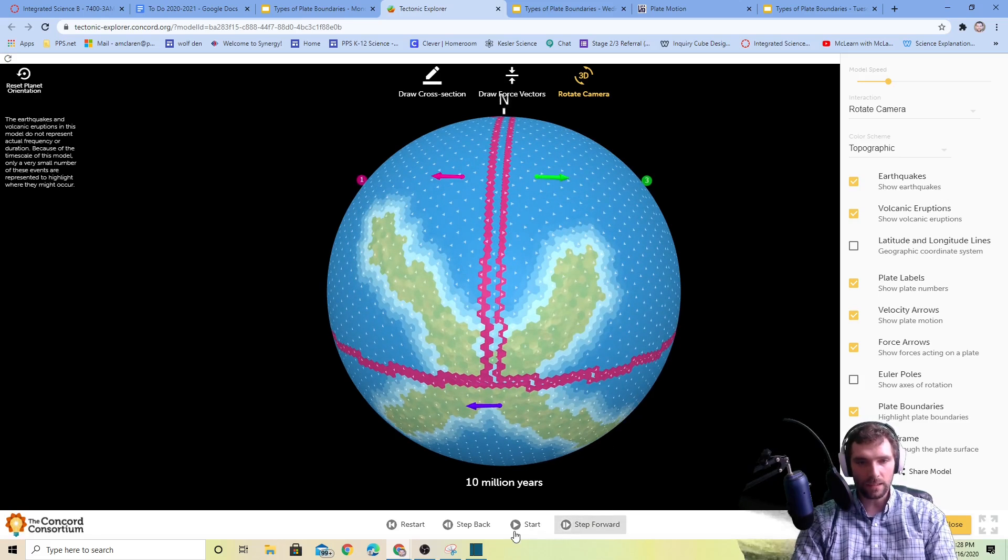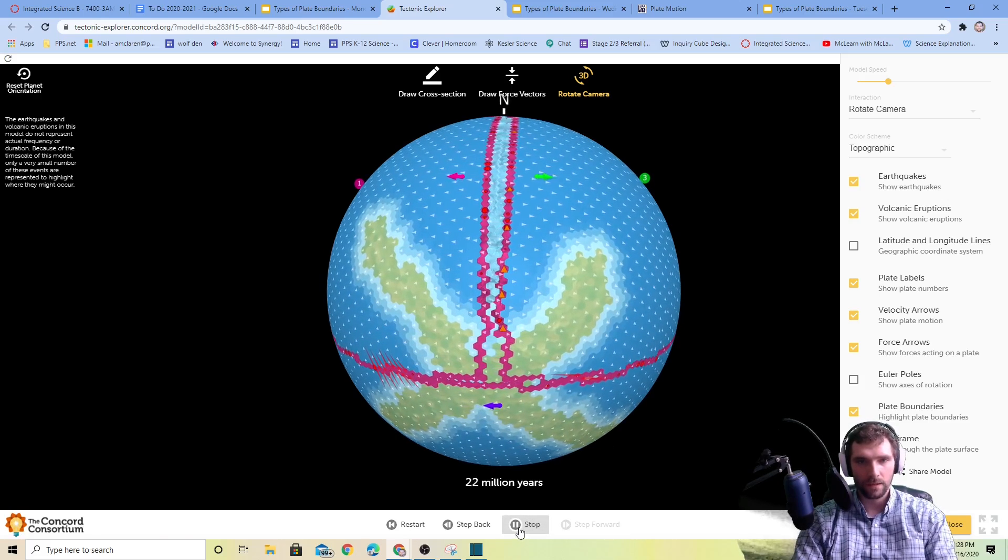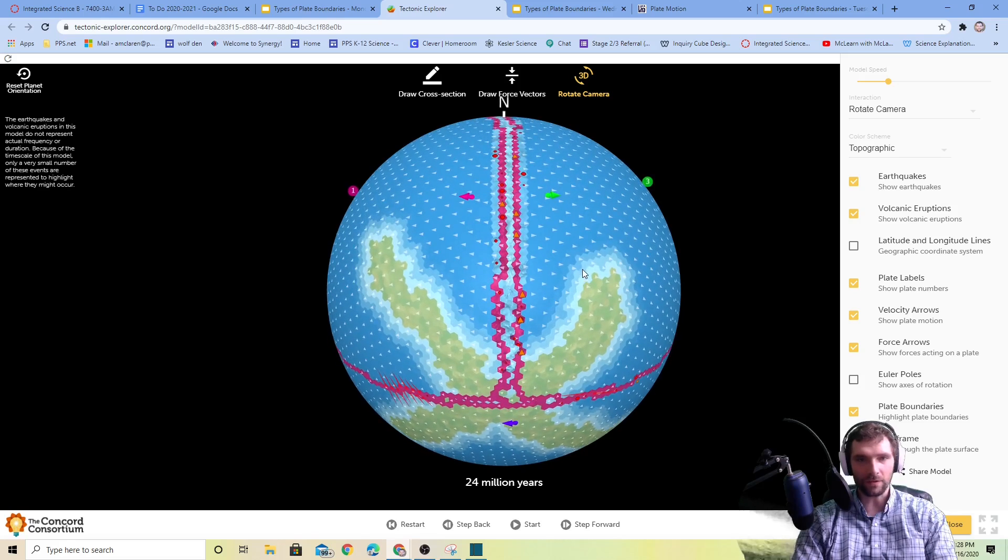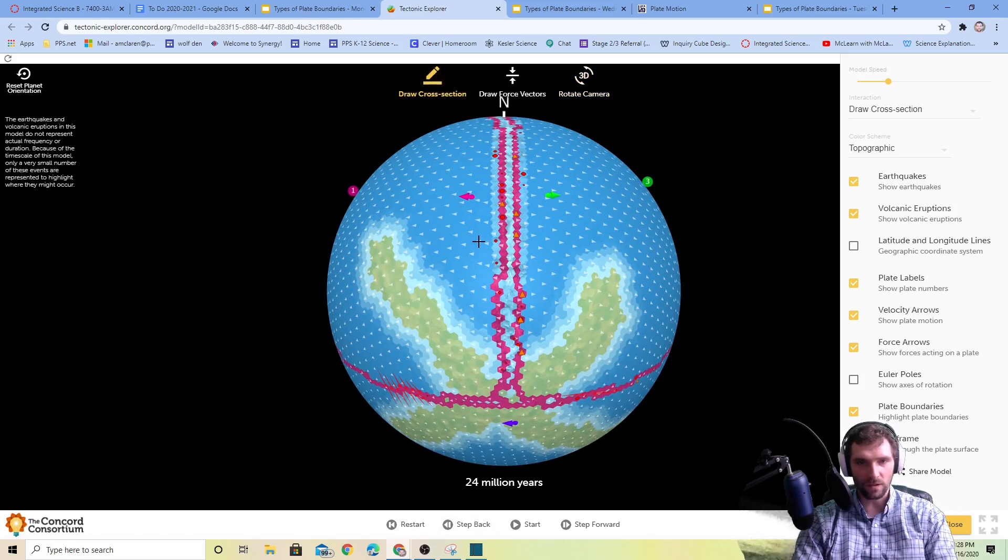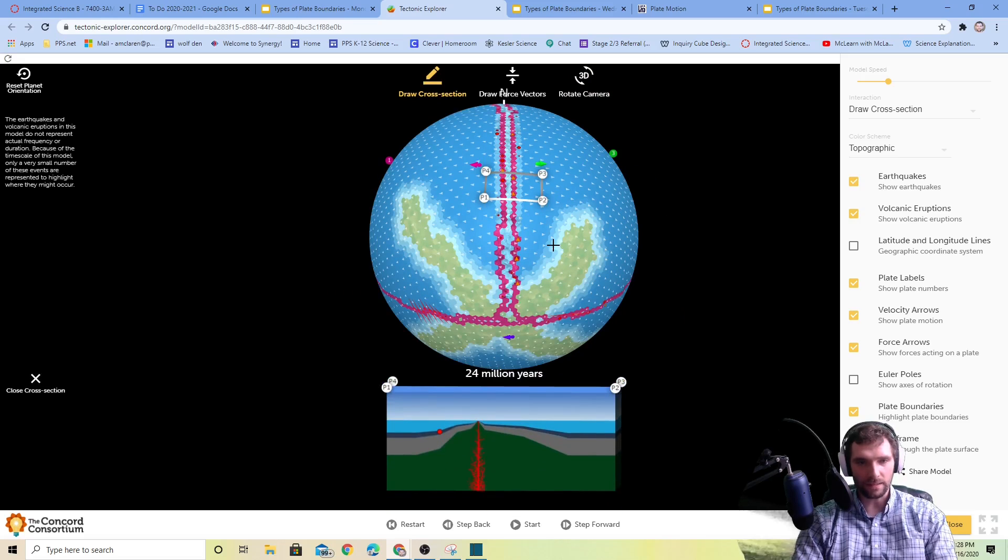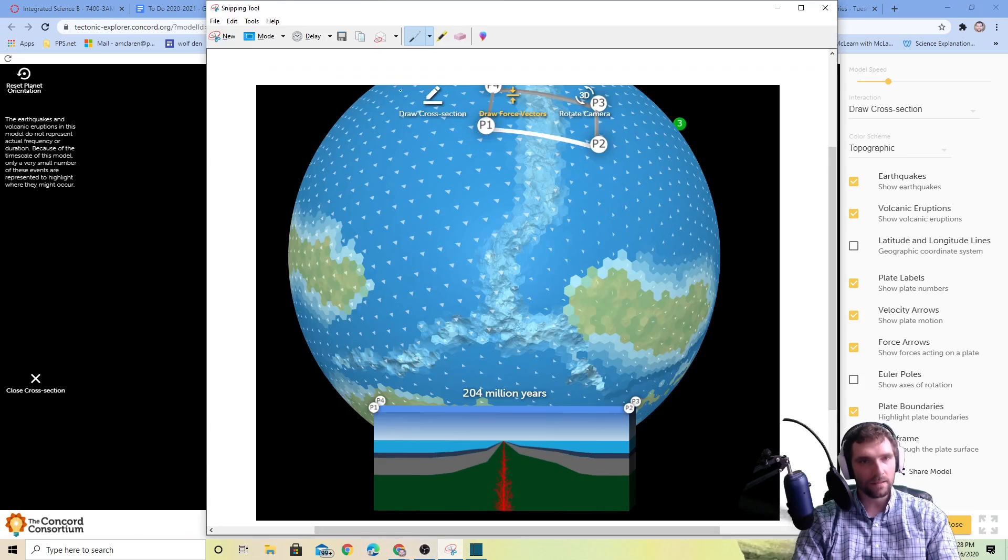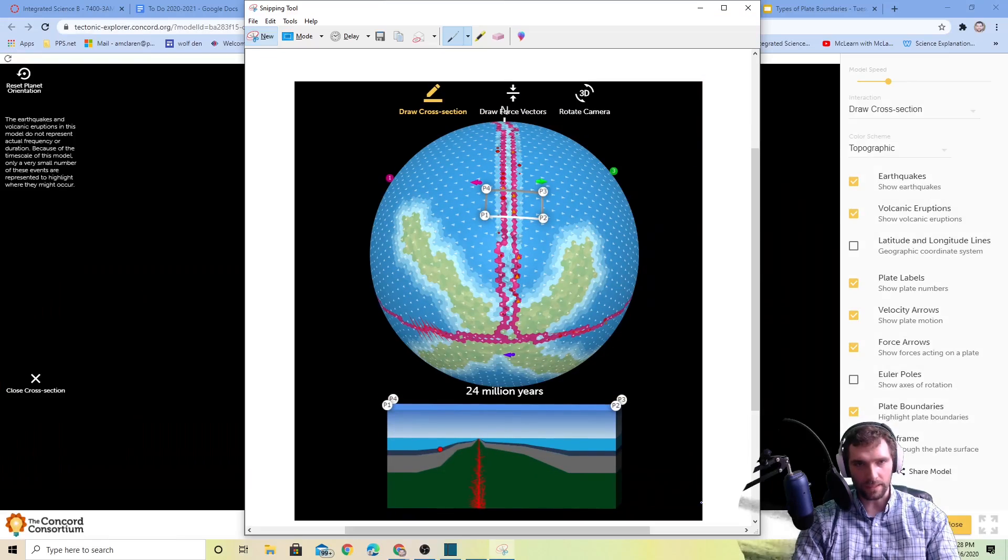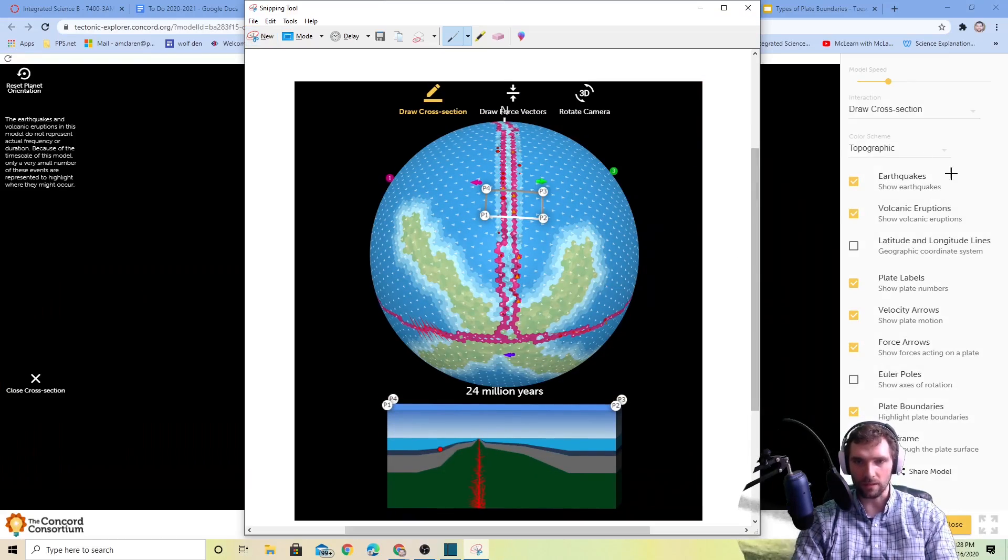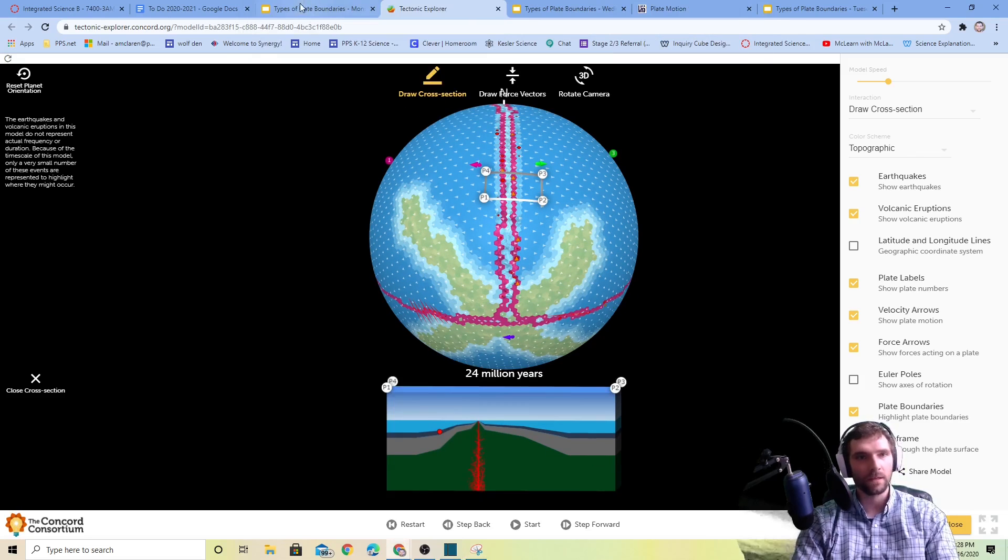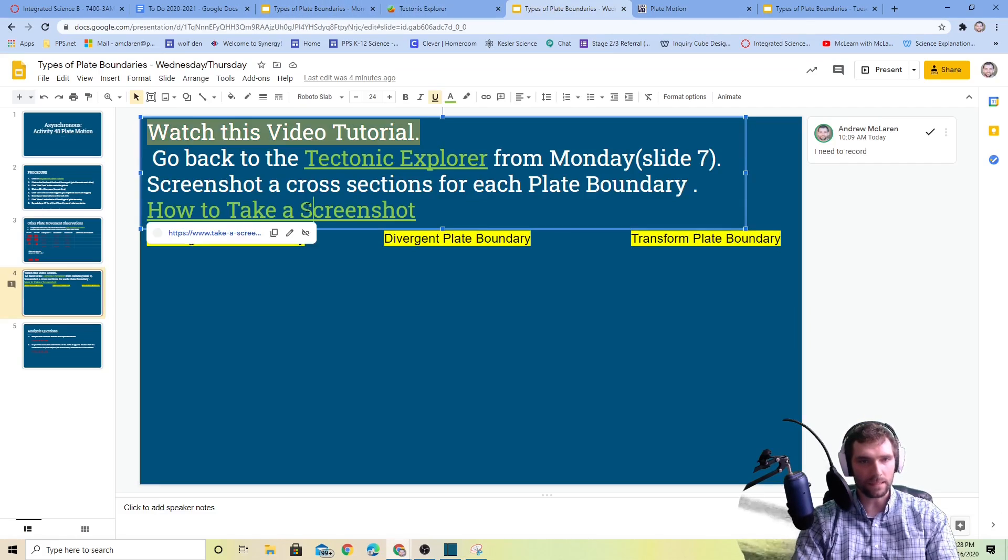If we're looking here, we have a lot of earthquakes, a lot of volcanoes going on right here. This is that first cross section of divergent plates. You can do a little screenshot of that and get that in there. I'm just using my snip tool, but if you're on a Chromebook, I have a link right here on how to take a screenshot.